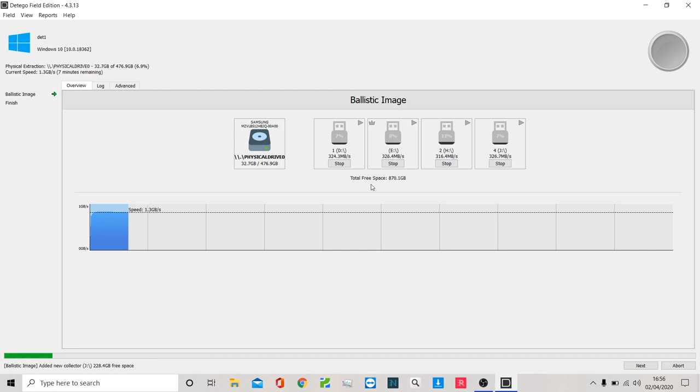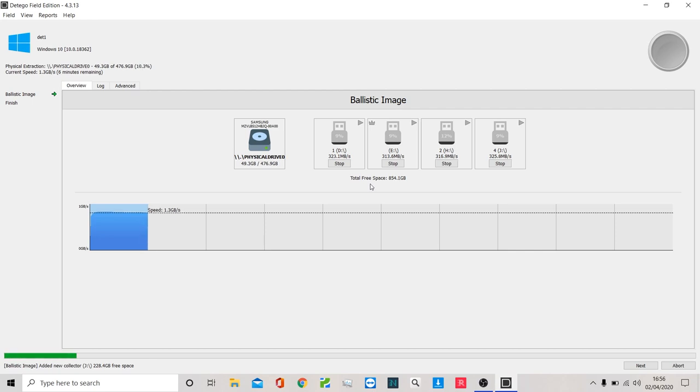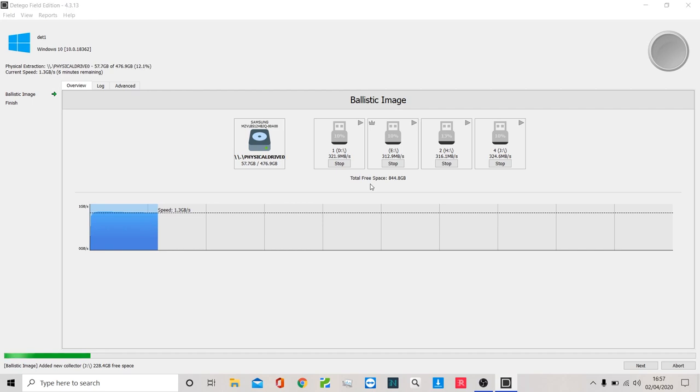The other good thing about ballistic, as you're going to see now, is at any point I can just insert an extra collector and it will not affect the forensic integrity. The forensic integrity will remain completely sound. And all that will do is start to increase the speeds or the capacity for me to extract.